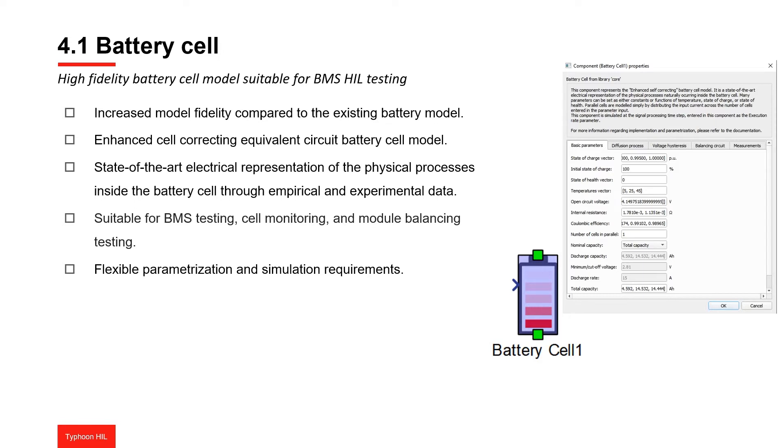From the 2022.1 software version, this library is improved with the new battery cell component. The main motivation for this component is the growing need for highly capable battery models suitable for battery management system, cell monitoring, and module balancing testing.